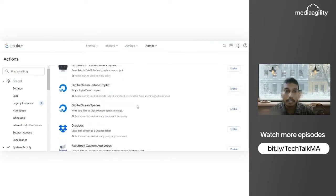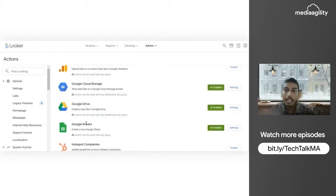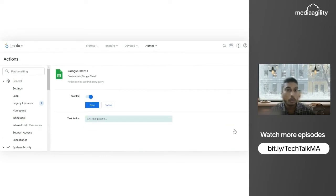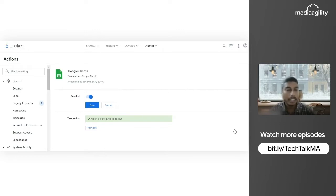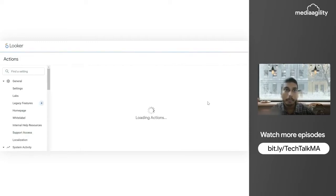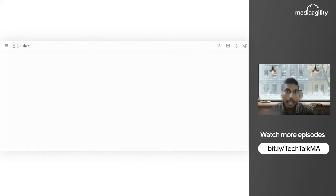In the Actions section, I can see that my Google Sheets and Google Drive options are already enabled. We can check the settings here. It's a simple, straightforward process for Google Sheets and Google Drive — no credentials, no authorization key required. We just need to click Enable.